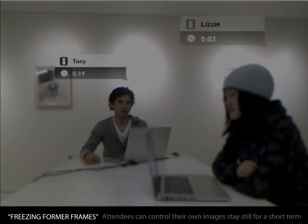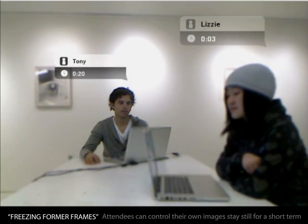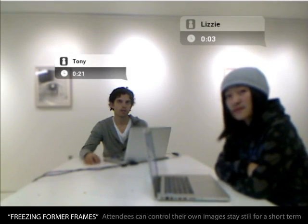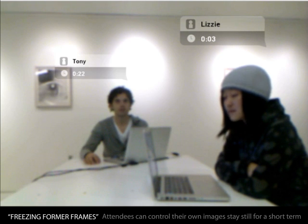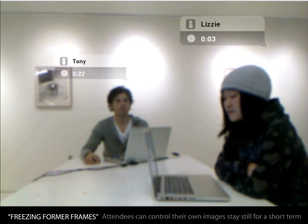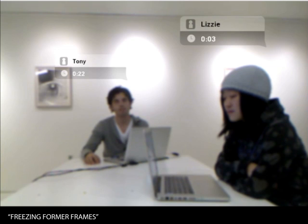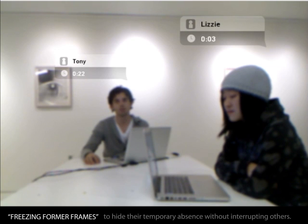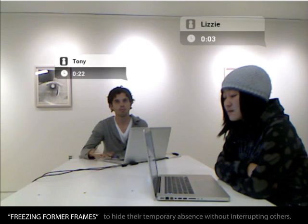The second feature we want to look at is called privacy freeze. Sometimes during a conversation, we need a minute to do something personal, like check an SMS or take a phone call, but it's inappropriate or might be perceived as being rude to get up and leave the table. For this, we've implemented something called freeze.